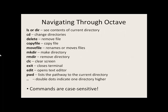Here are some of the commands that you may find useful while navigating through Octave. Keep in mind that all of these commands are case sensitive, so if you want to change directories, you need to type little c, little d.